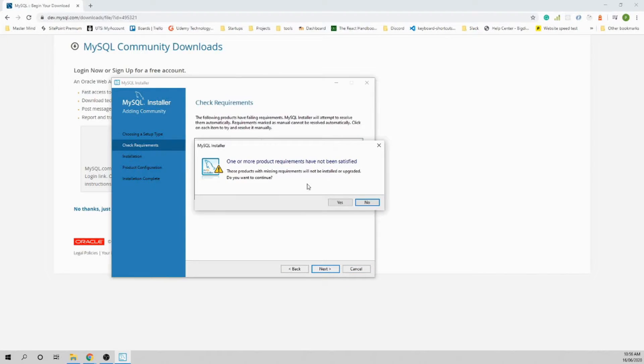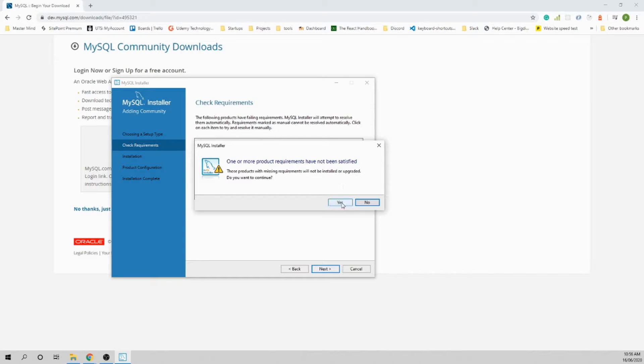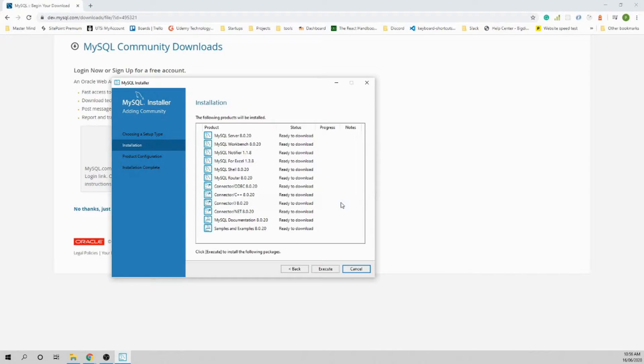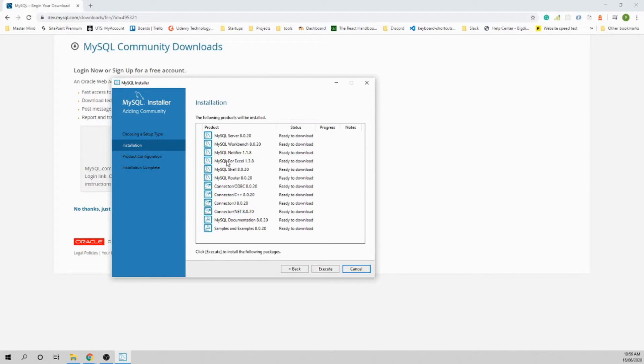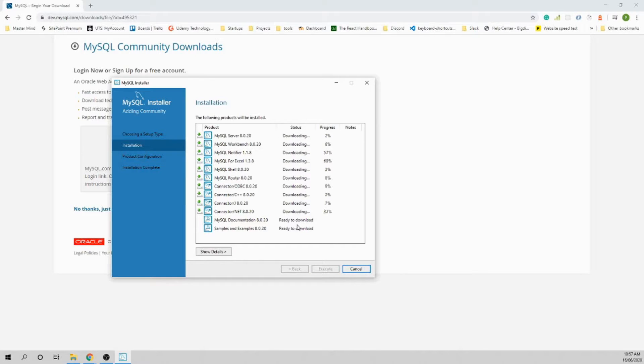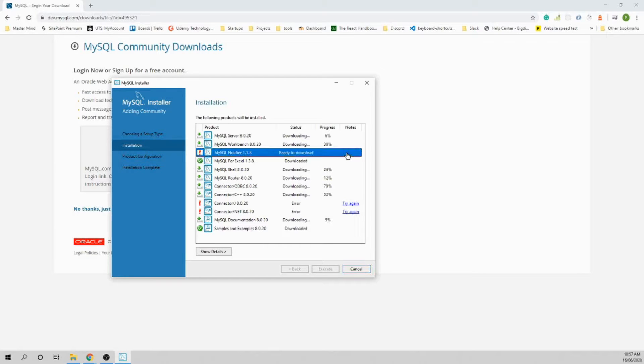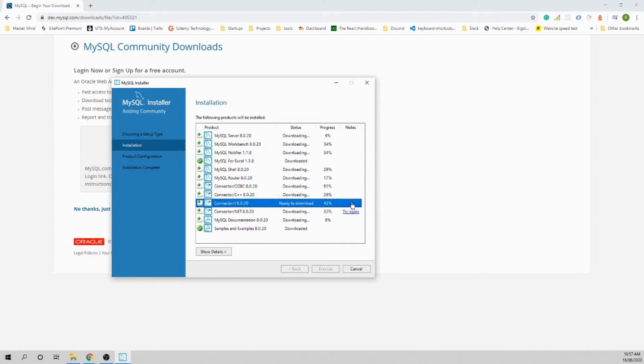Hit Next. The pop-up message says that one of the options is missing - just say Yes for now. These are the features coming with the installation: MySQL Server, MySQL Workbench, and more. Just execute them and it will start downloading and installing. If you see errors, you can always try again.